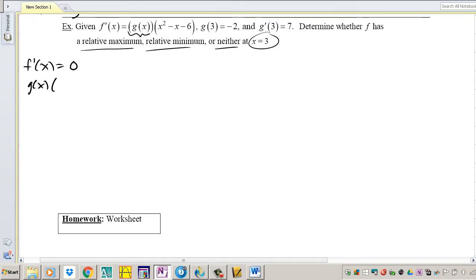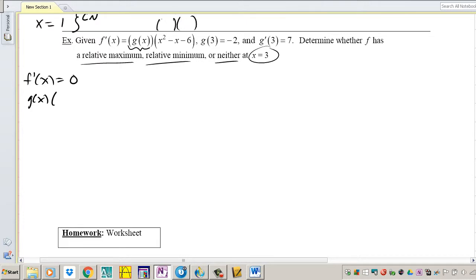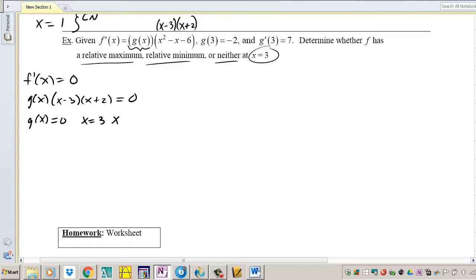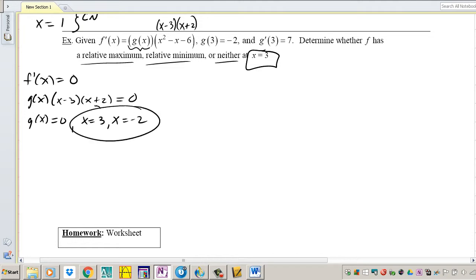So the critical numbers are where g of x equals 0, x equals 3, and x equals negative 2. Thankfully, in this problem we're only checking x equals 3, so we don't necessarily have to check all critical numbers — especially since I can never find out what g of x equals 0 gives without knowing g of x. So I'm only going to check x equals 3.